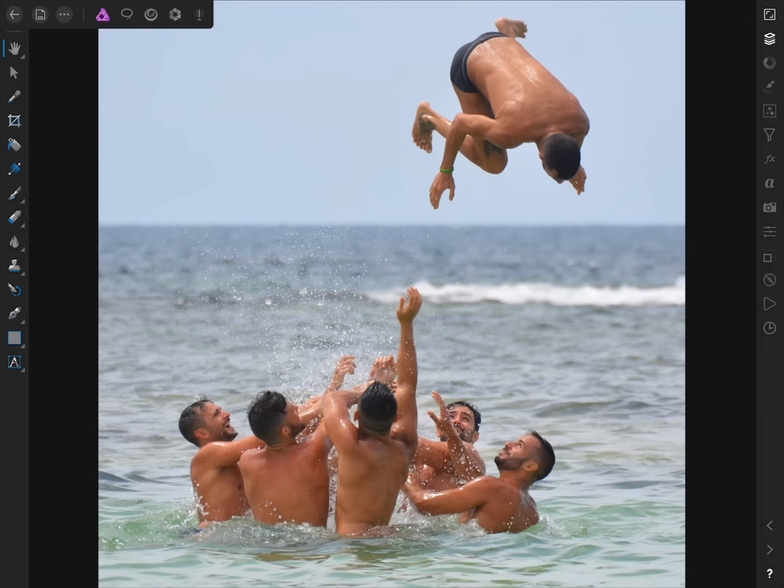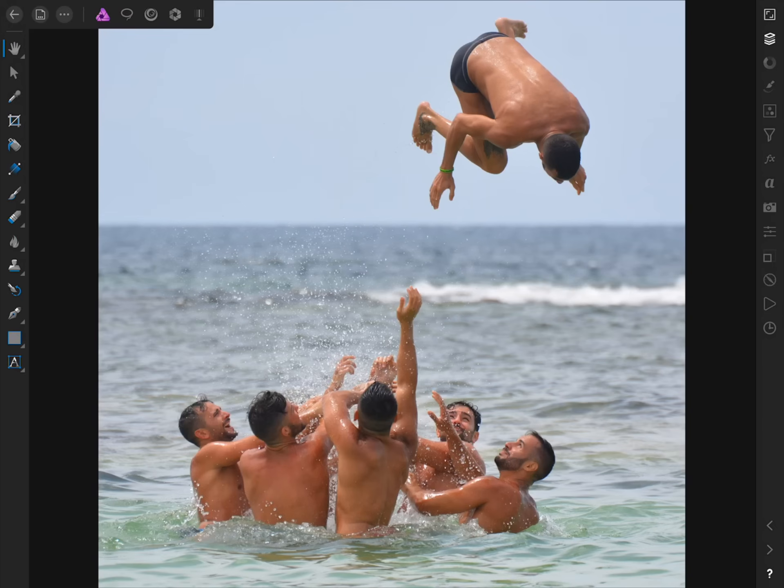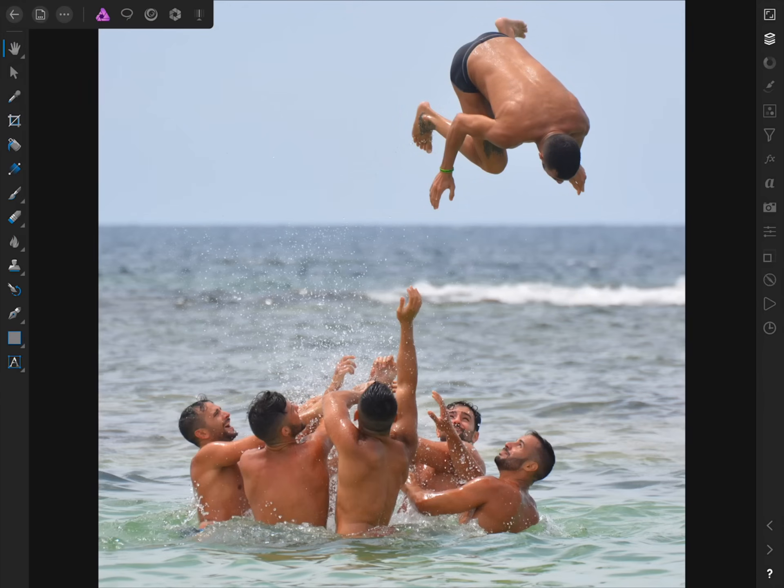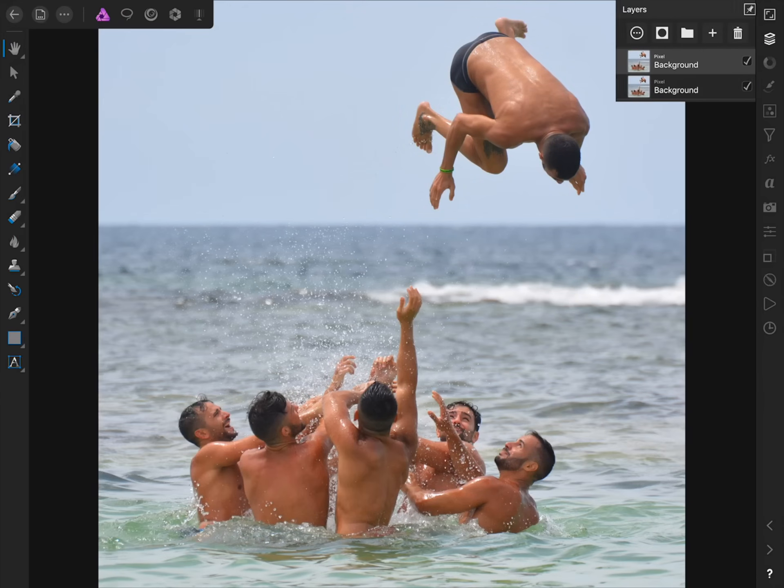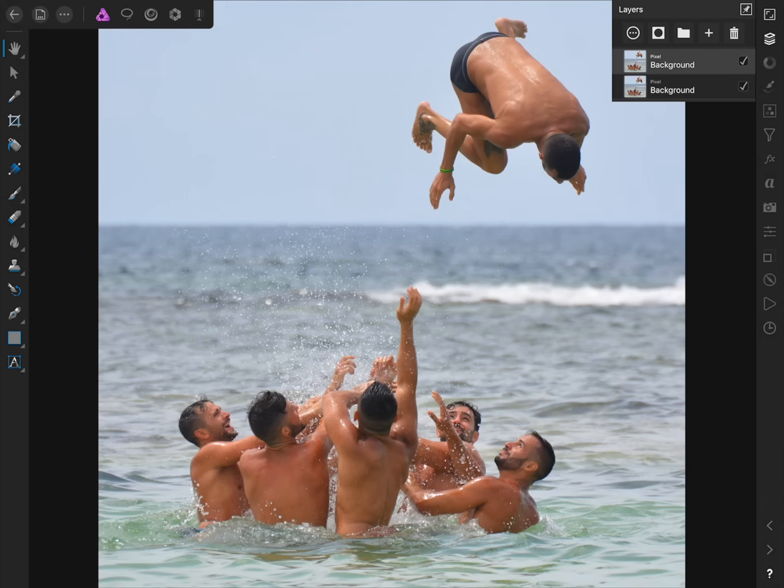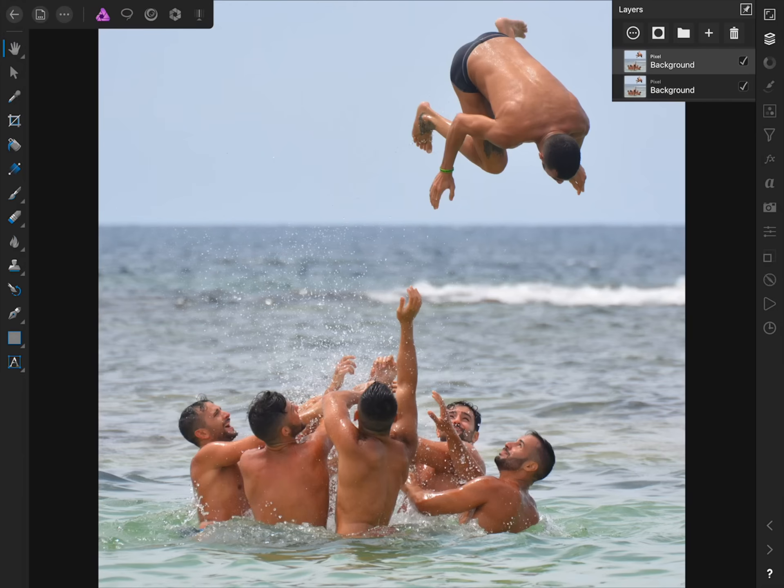To see how in-painting works, we're going to remove this man that's being thrown up into the air from the photo. Before we do any in-painting though, we want to duplicate our background layer. To do this, tap once with two fingers, and then press Duplicate. Now if we come to the layer studio, you'll notice that we have two copies of the background image. The reason we do this is so that we can always go back to the original photo if we don't like the changes we've made on the duplicate copy.